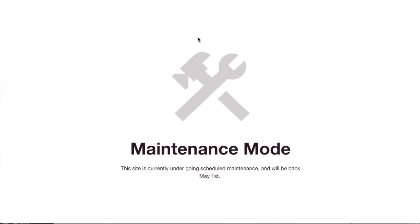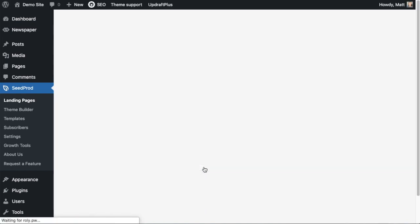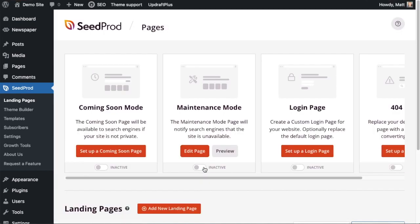And as you can see this is very reusable. So now that this has been set up we can just toggle the switch on and off whenever we need to set our website to maintenance mode.